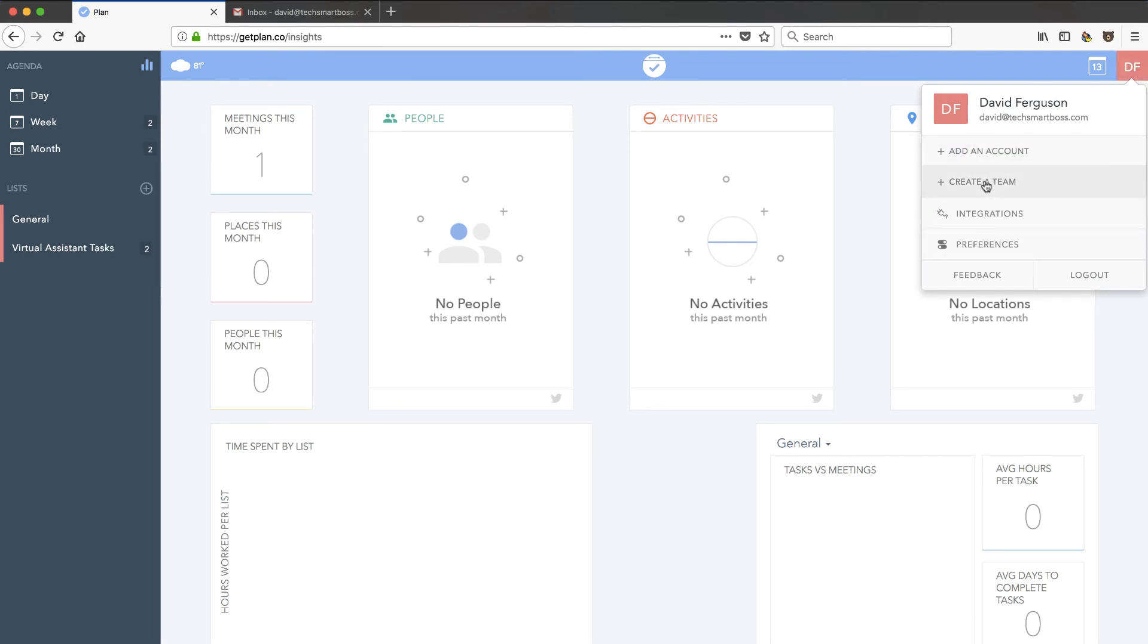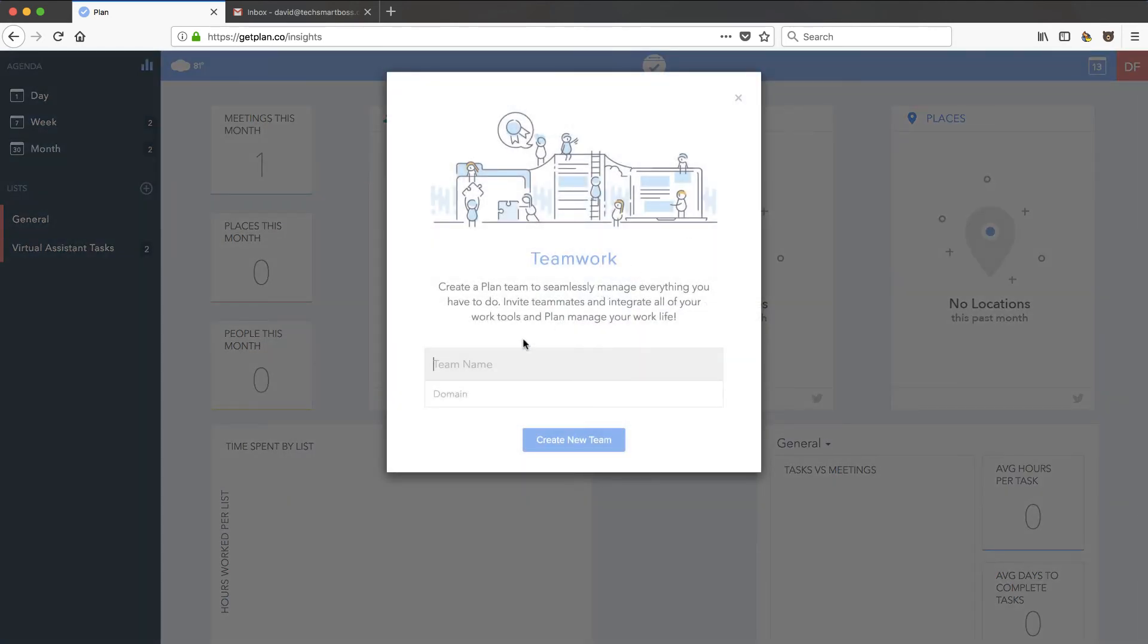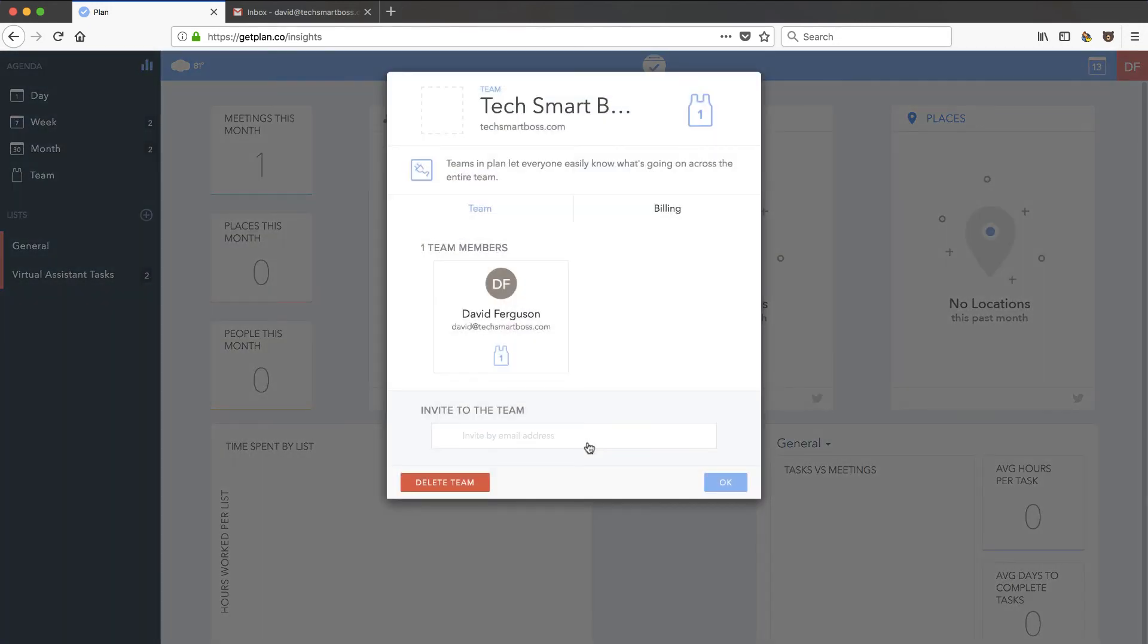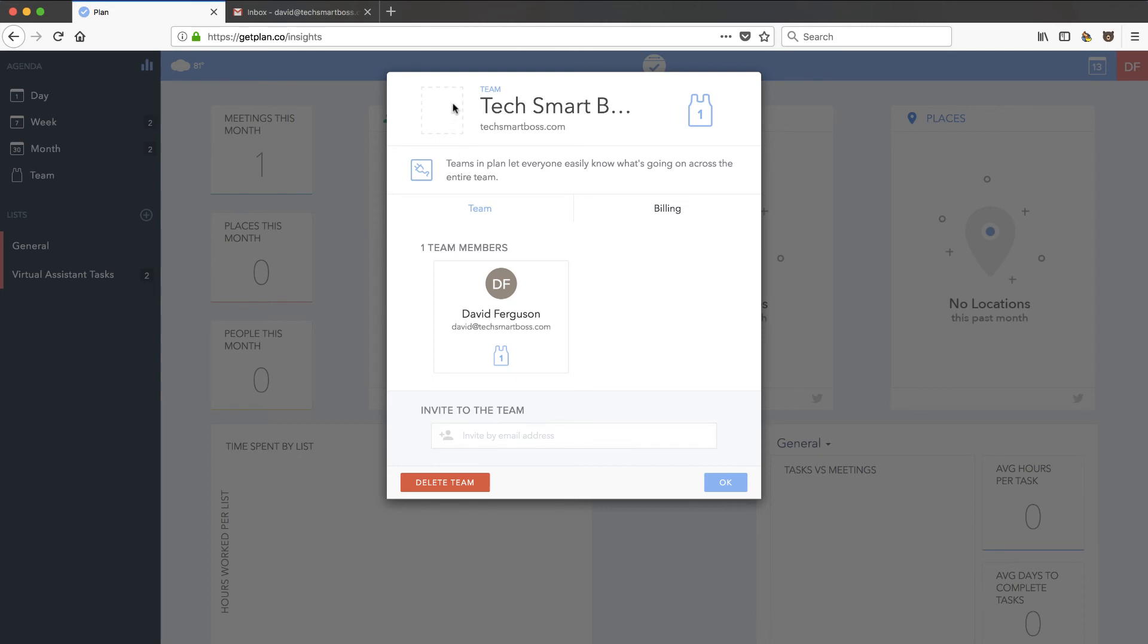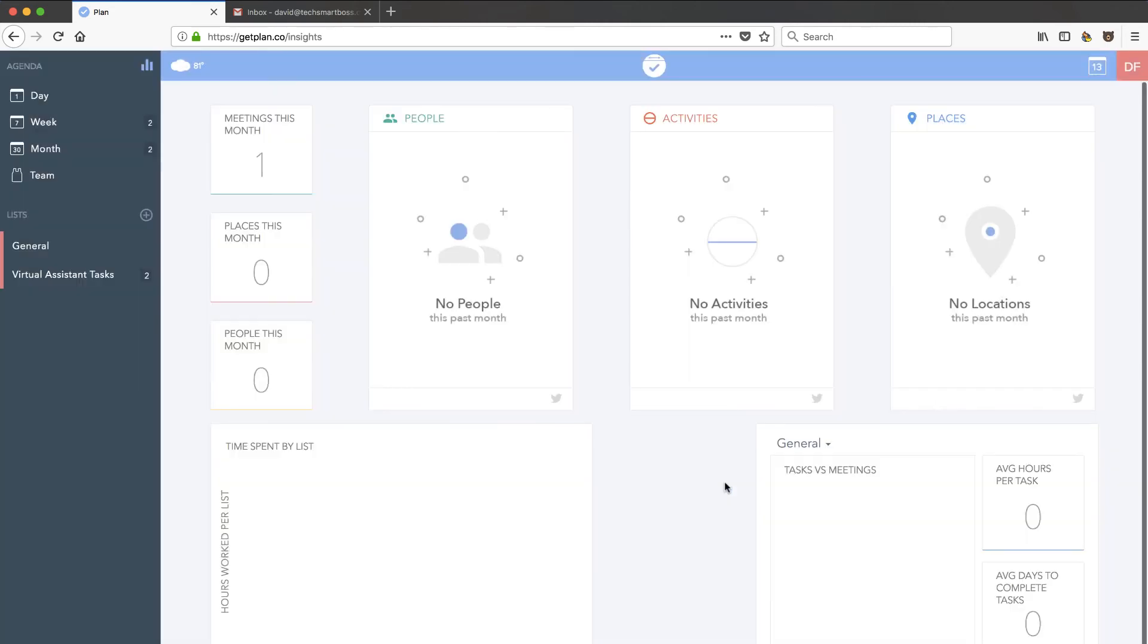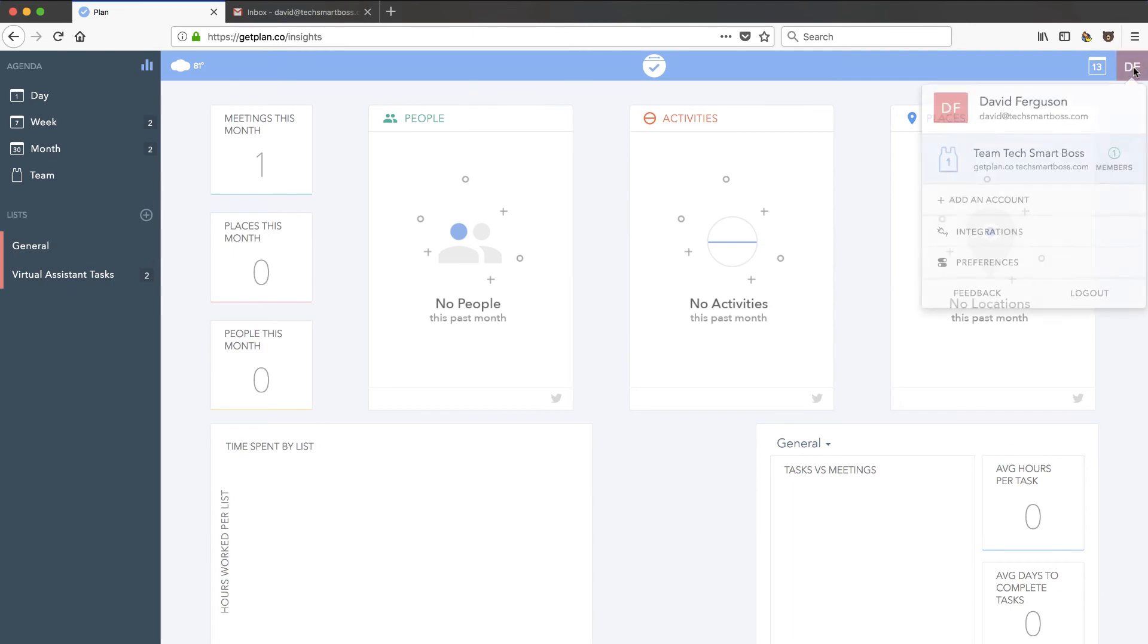Well, let's create a team. And let's call it TechSmartBoss.com. I'm assuming they're looking for a web domain. Ah, okay. So, here is where I can invite other team members and start to assign things for them. Put a logo. Do all sorts of stuff within there. So, that is nice.